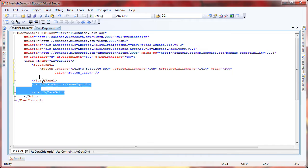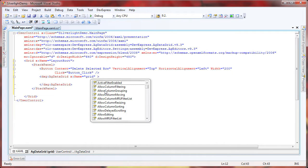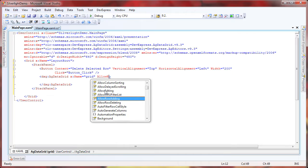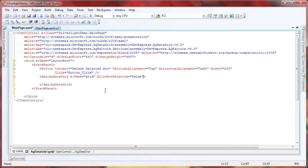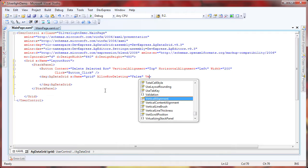Let's move the grid control into the stack panel as well, so that it doesn't overlap the button control. I'll first set the allowRowDeleting property to false, so that deletion is done manually.